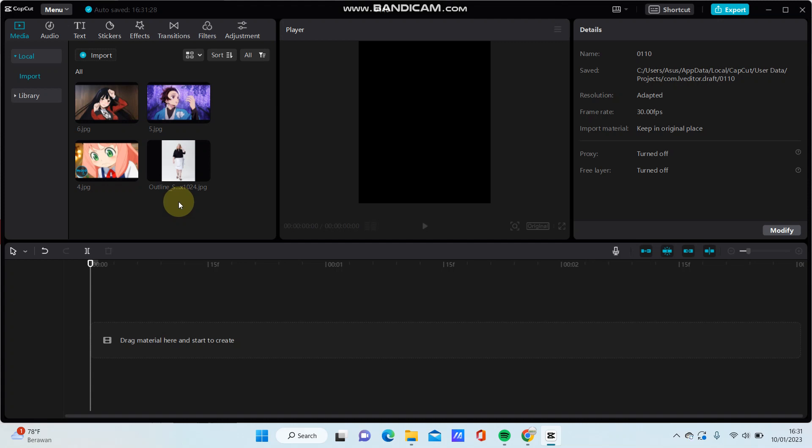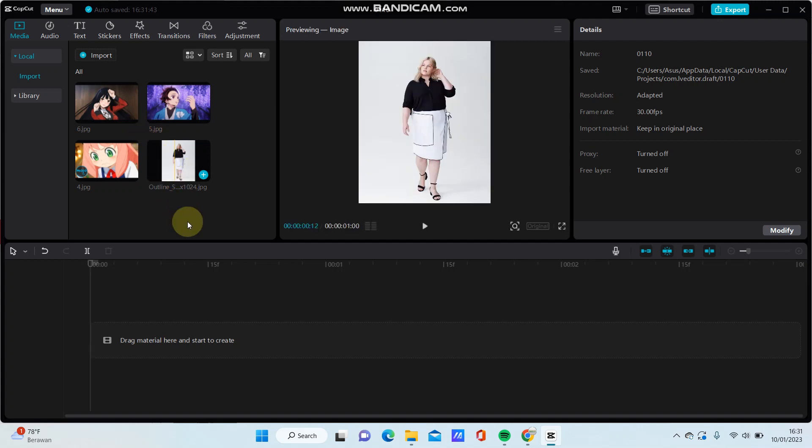Hey guys, in this video I will show you how you can create a sticker behind a person or behind an object in CapCut PC. So it's super simple, just tap on